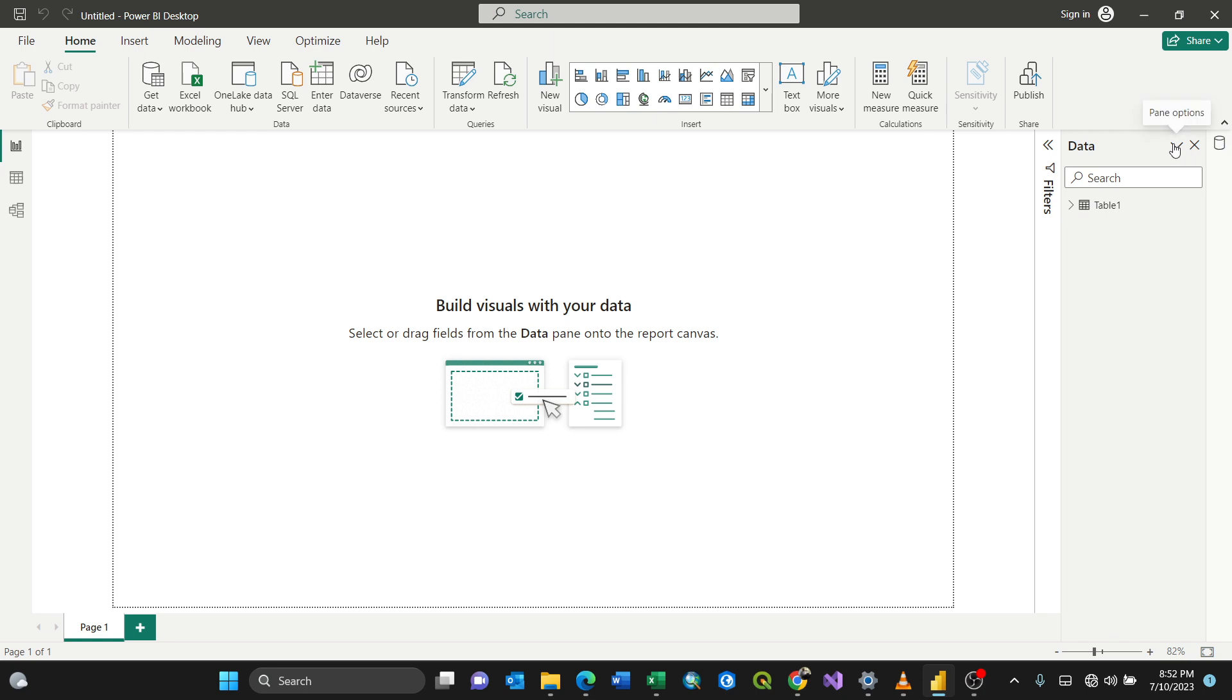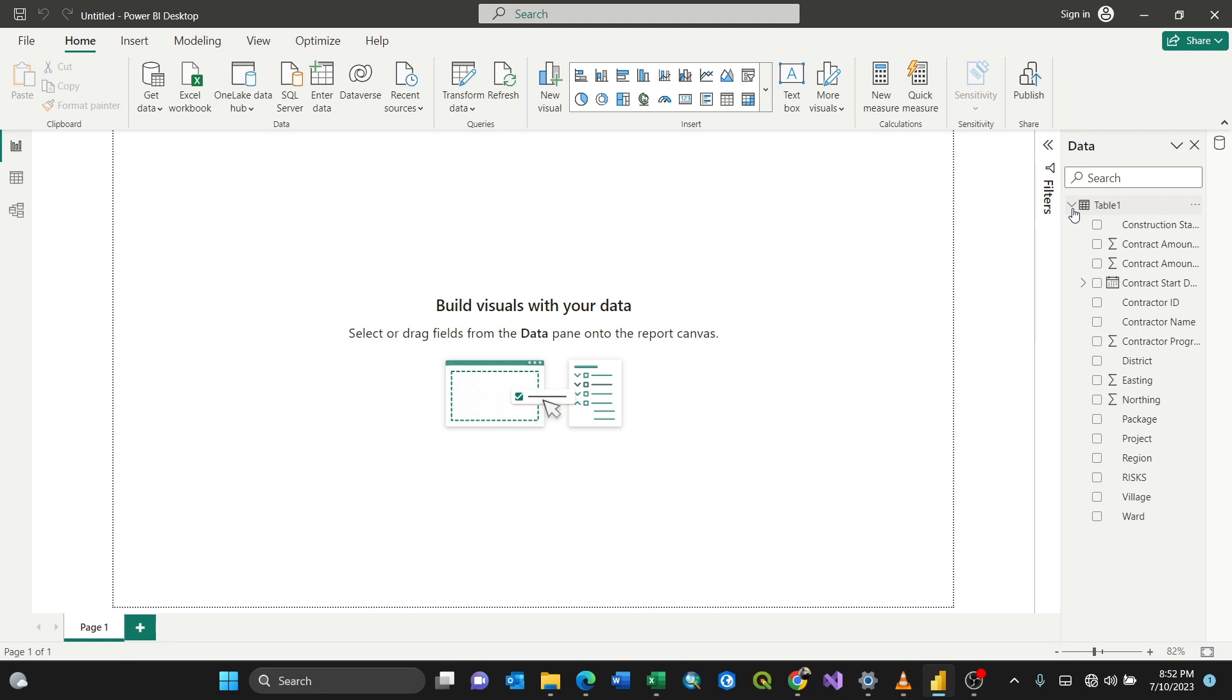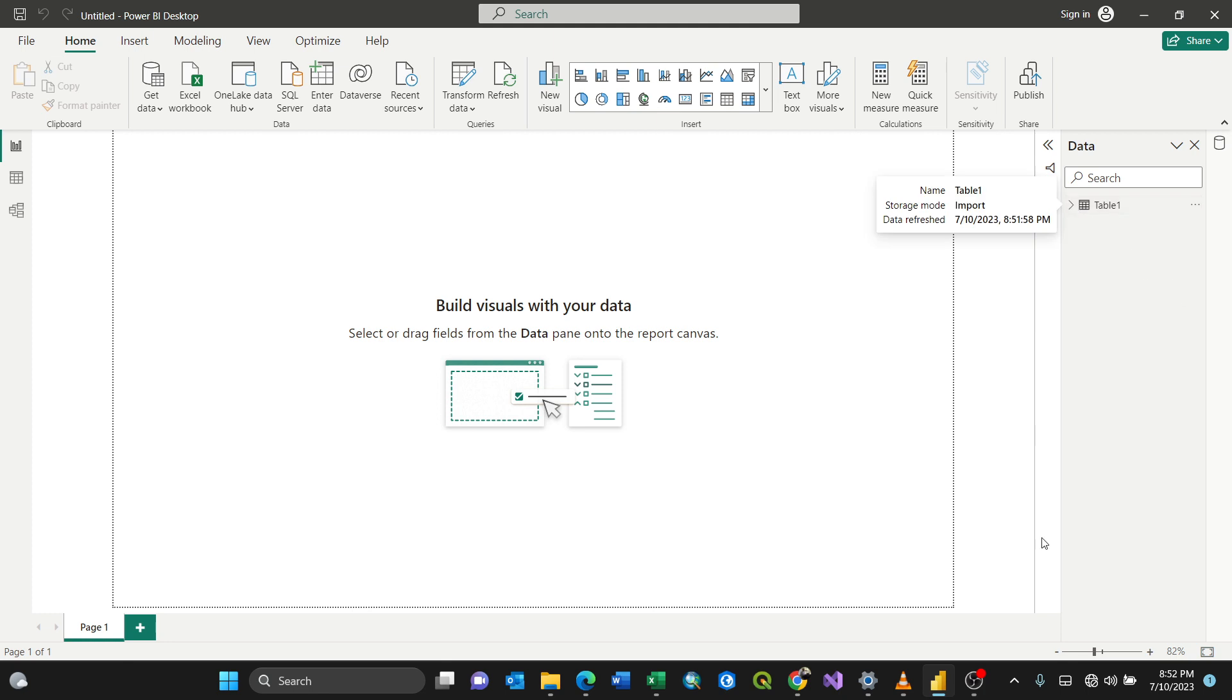So by expanding like this, that's how you get all your Excel data loaded in Power BI dashboard. Thank you very much.